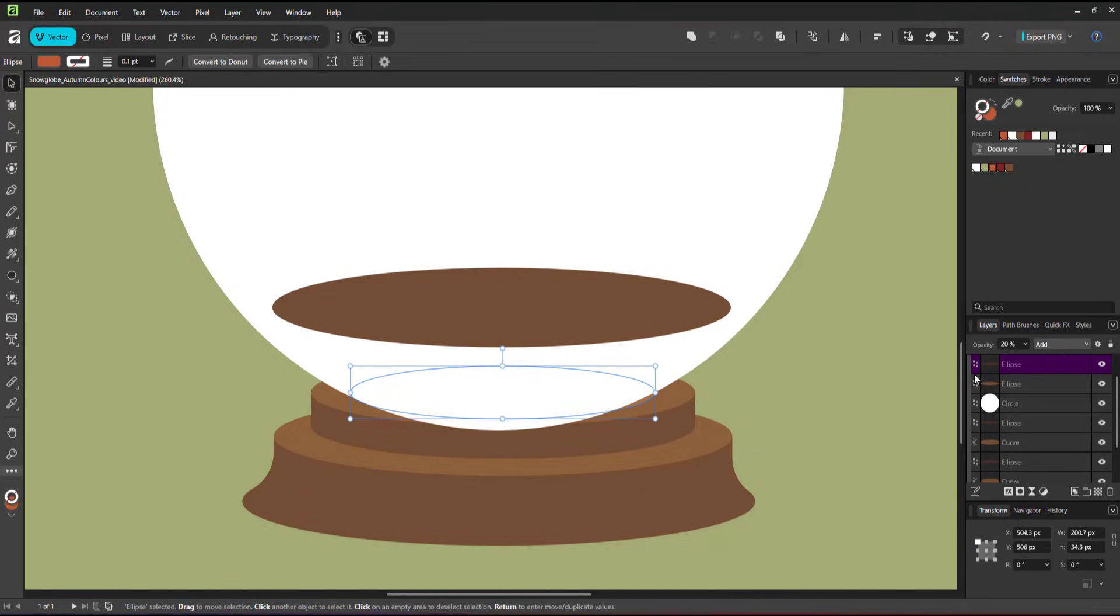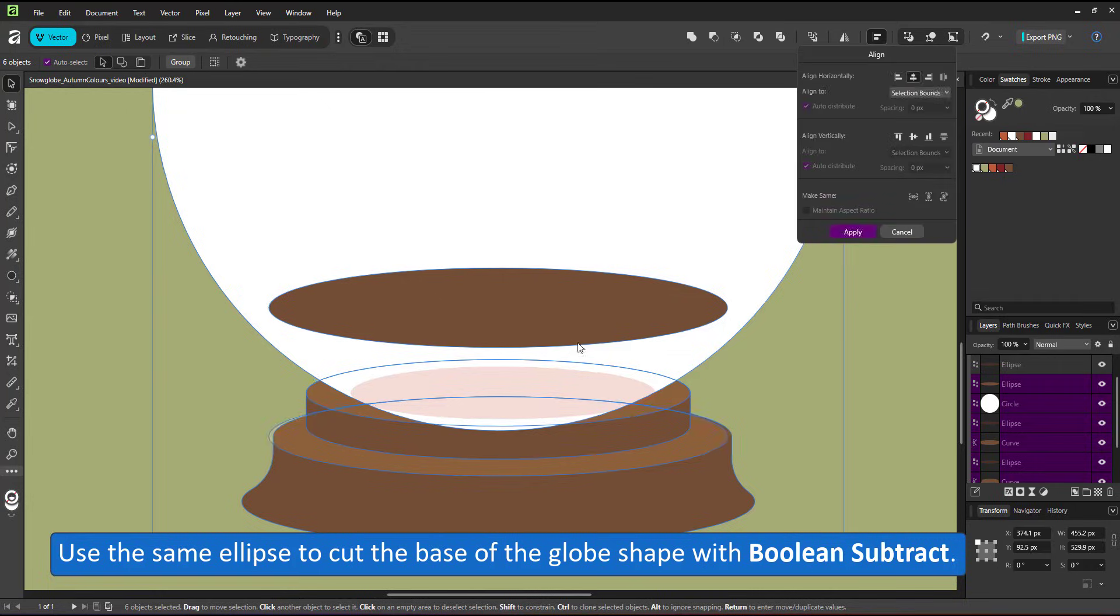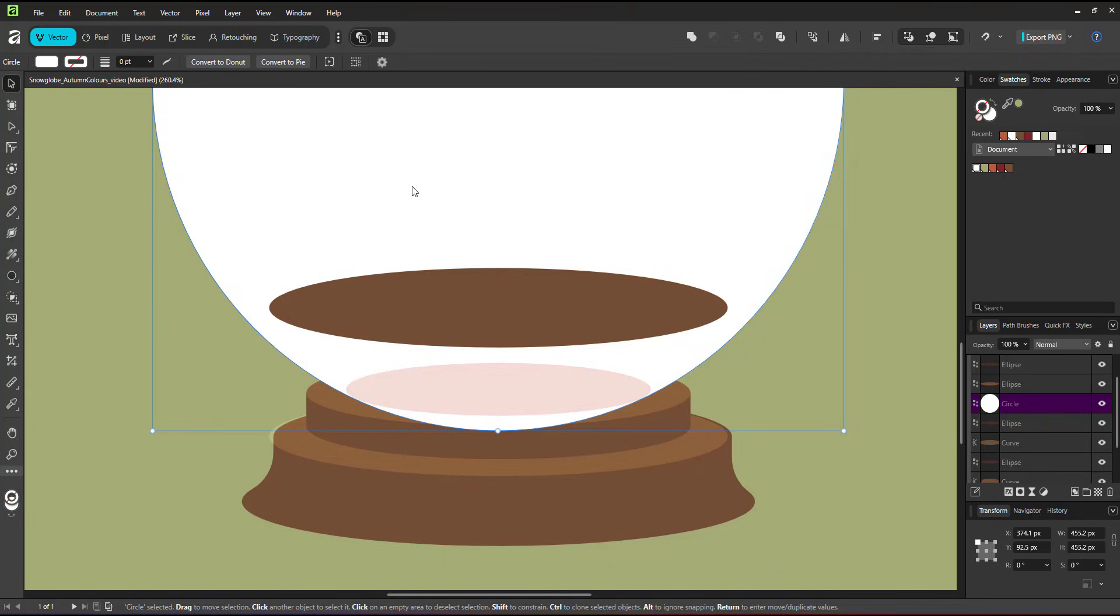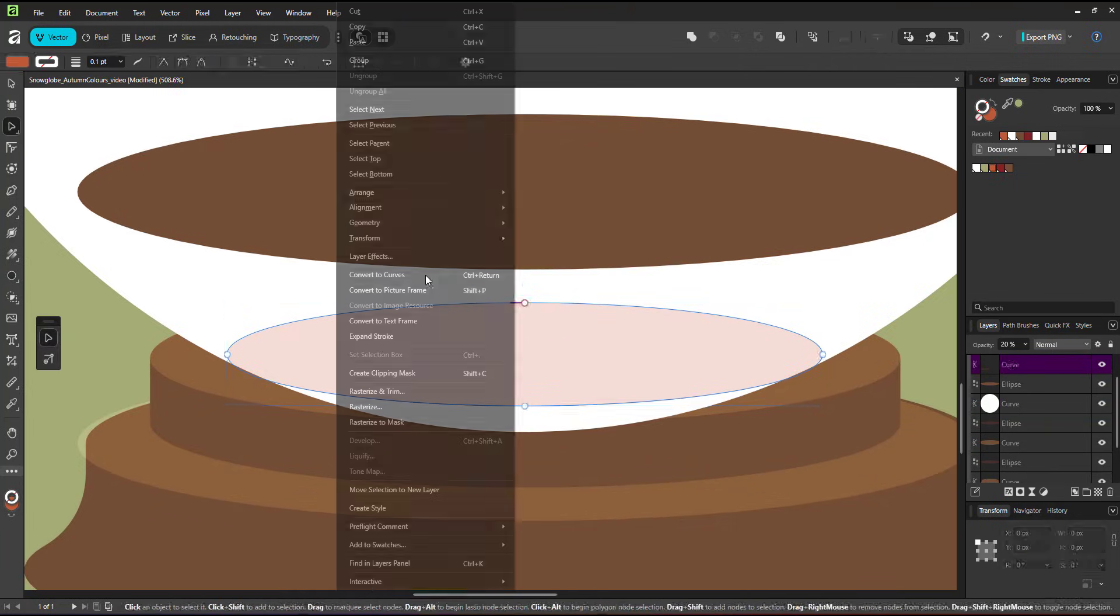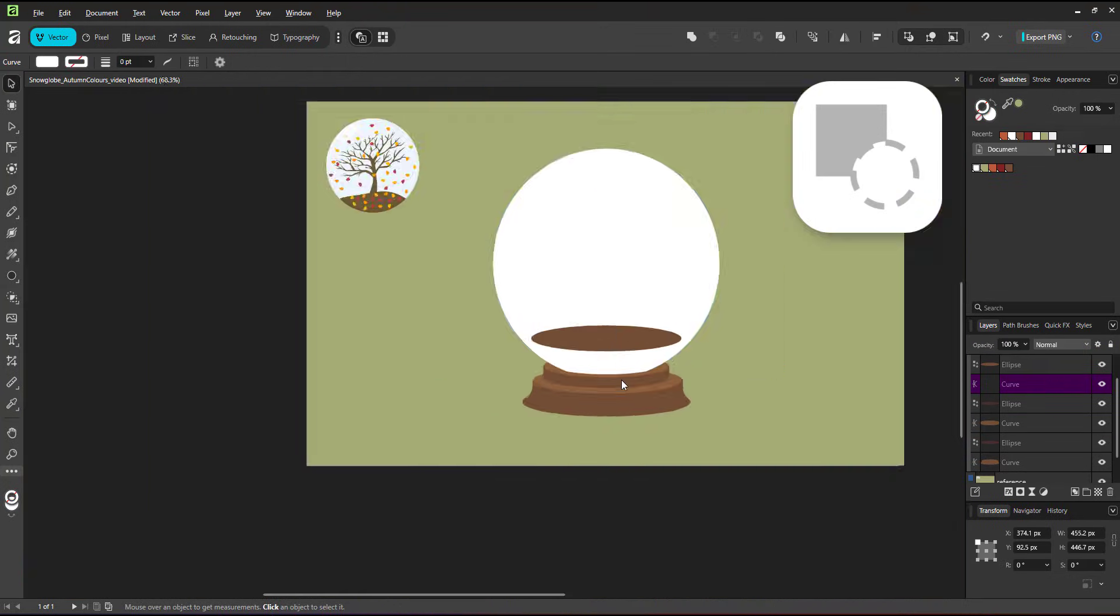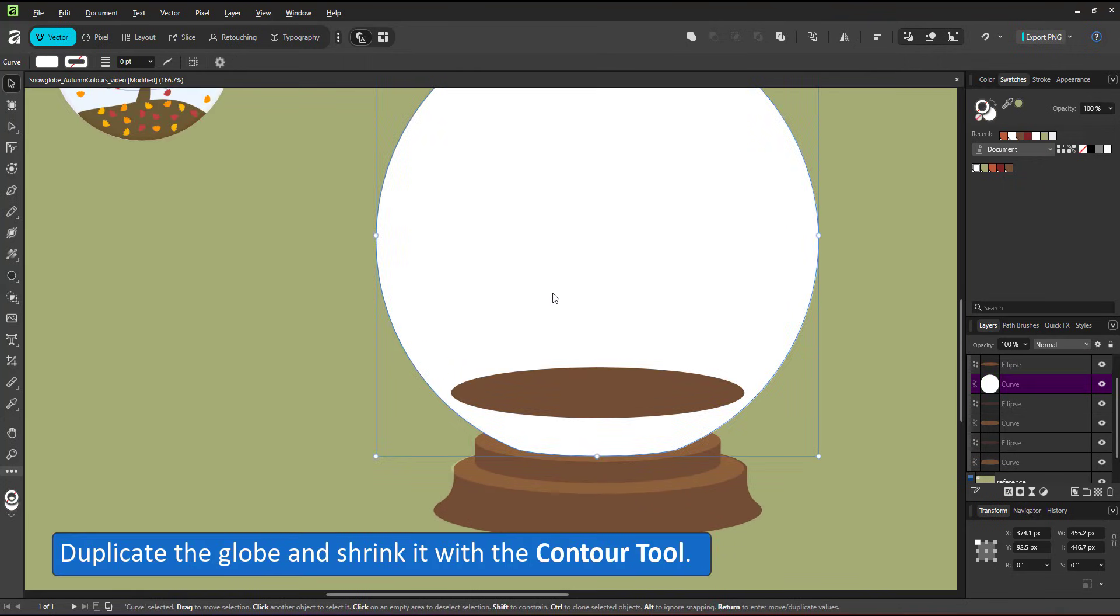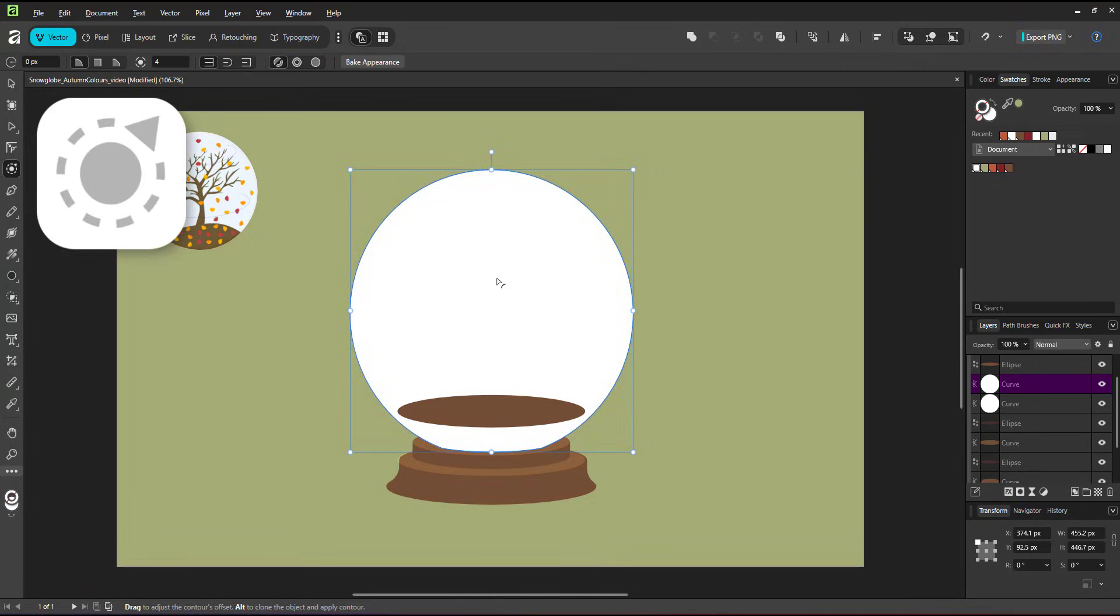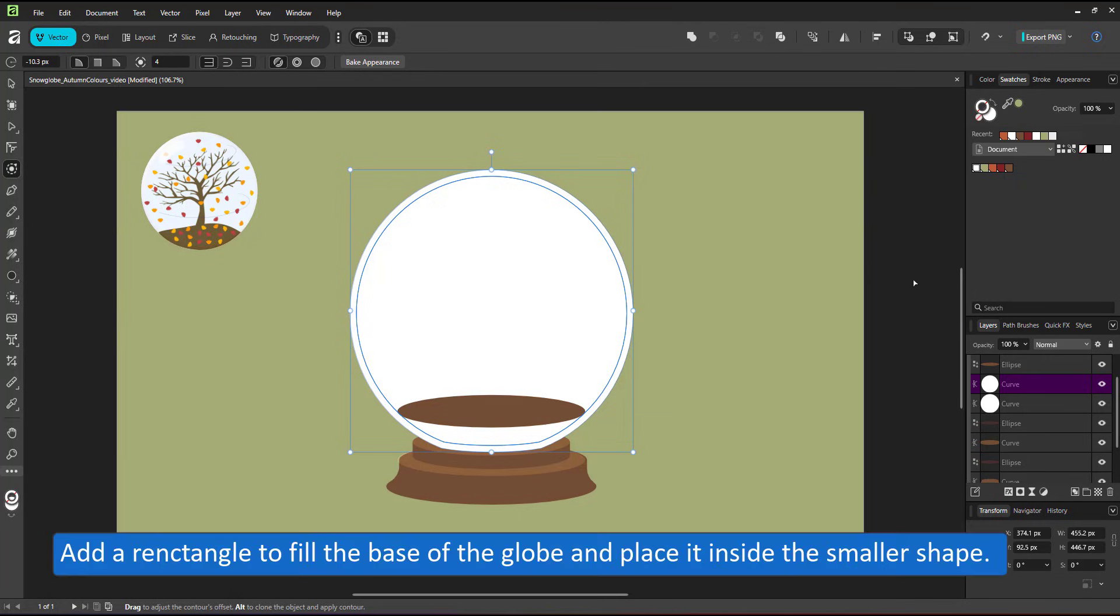I use a duplicate of the ellipse for the ground of the tree and as a cutout for the globe. The globe sits inside the base so I need to adjust the bottom of the globe to match. I convert that ellipse to curves, move the top node, adjust the angles and cut it from the globe via the boolean subtract. Duplicate the globe and shrink it with the contour tool with a negative value to get a smaller shape that is consistent with the outer.